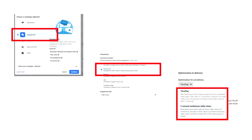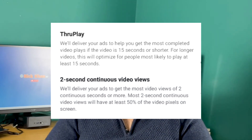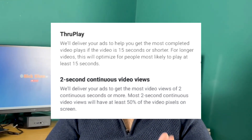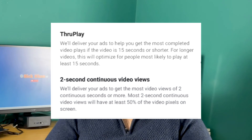A common campaign I use a lot is video views, which is now in the engagement objective. If you select video views and go down to optimization and delivery, you'll see two options: through play or two-second continuous video views. Facebook says through play will deliver your ads to get the most completed video plays — for videos 15 seconds or shorter it optimizes for full plays, and for longer videos it optimizes for people most likely to play at least 15 seconds. Two-second continuous video views delivers to get the most views from just two seconds.